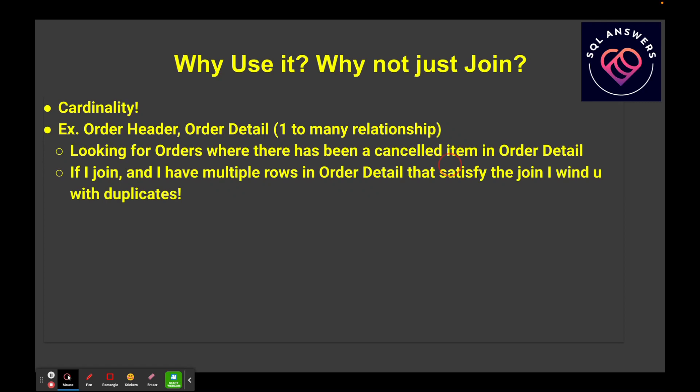I'm going to show some examples. Let's say we've got some items in the detail table that we've canceled, and maybe we've got more than one, but we're just looking for orders that have one or more cancellations in that detail table. I don't want to have multiple rows come back per order.